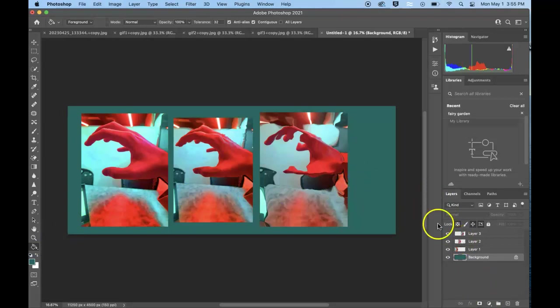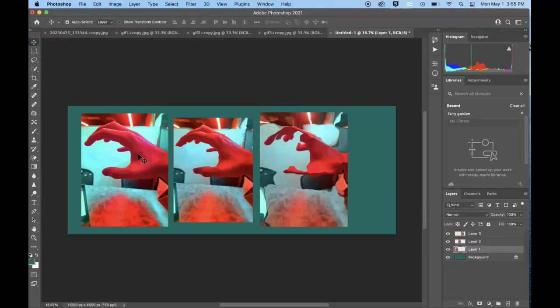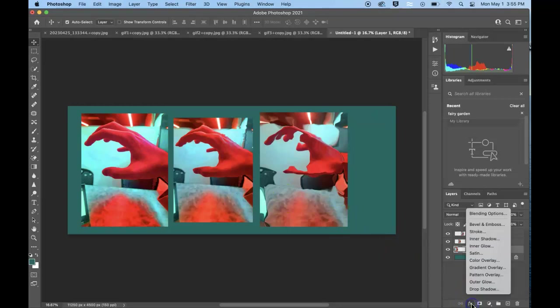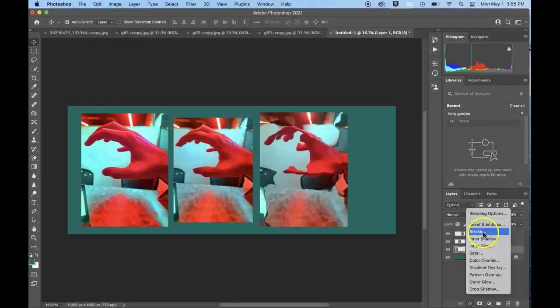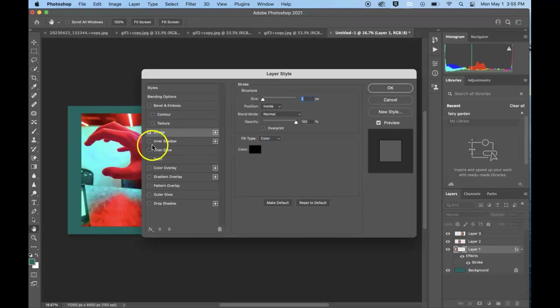The other nice added effects you can do to kind of bring things out is, for example, you could have this display of one selected and I can go to my effects and I could use an outer glow or I could add a stroke, which would basically add an outline around this particular layer.